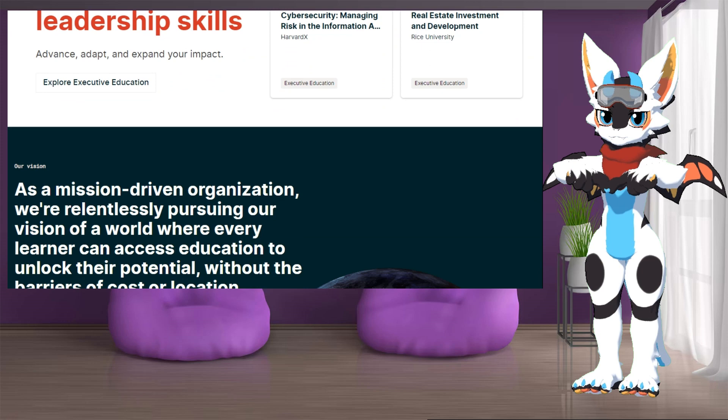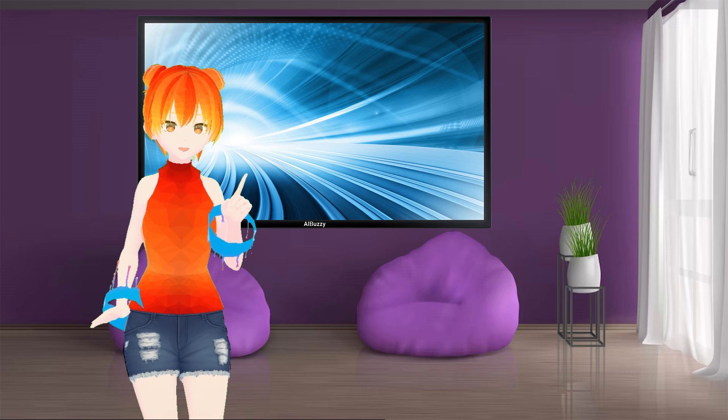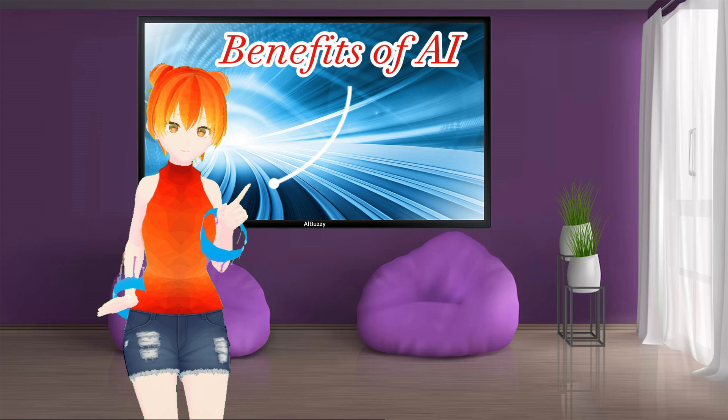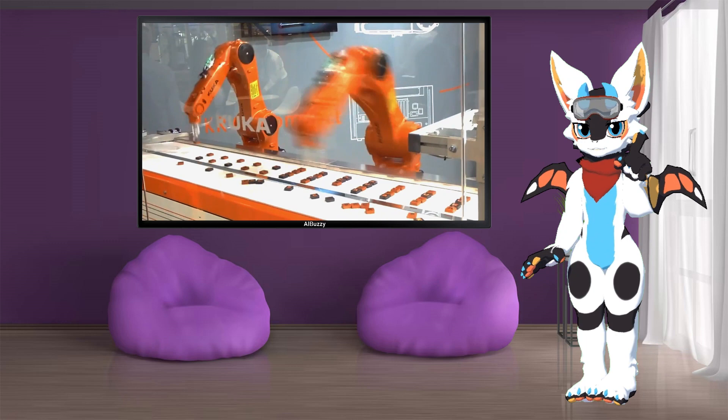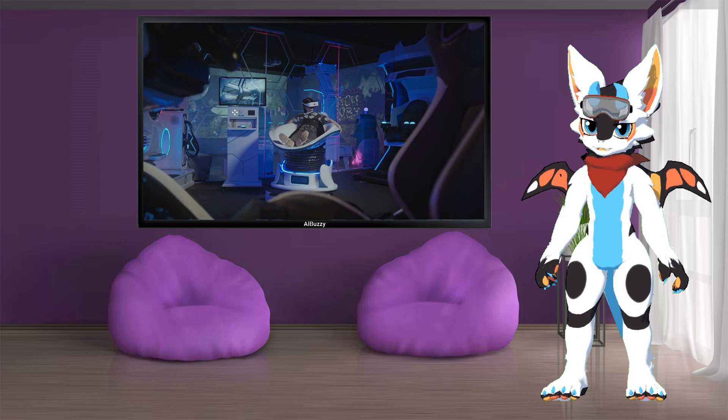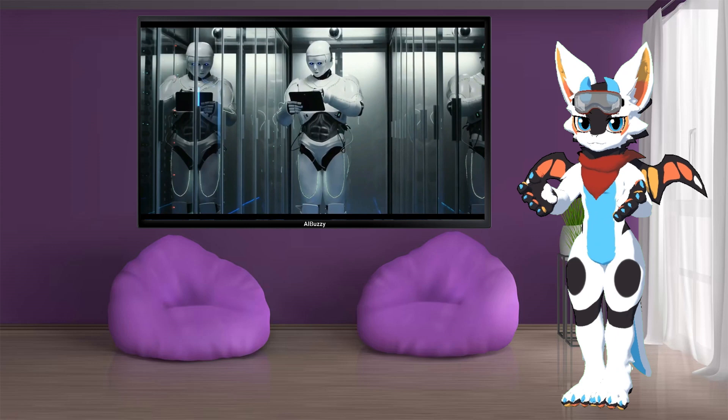Hey Buzzy, it seems like AI is changing the world as we know it. What are some of the benefits of AI that you've seen? Hey Lina! Yes, indeed! AI is freeing us up from mundane tasks, providing insights that were once impossible, and revolutionizing the way we live and work. For instance, self-driving cars and virtual assistants are making our lives easier and more convenient.